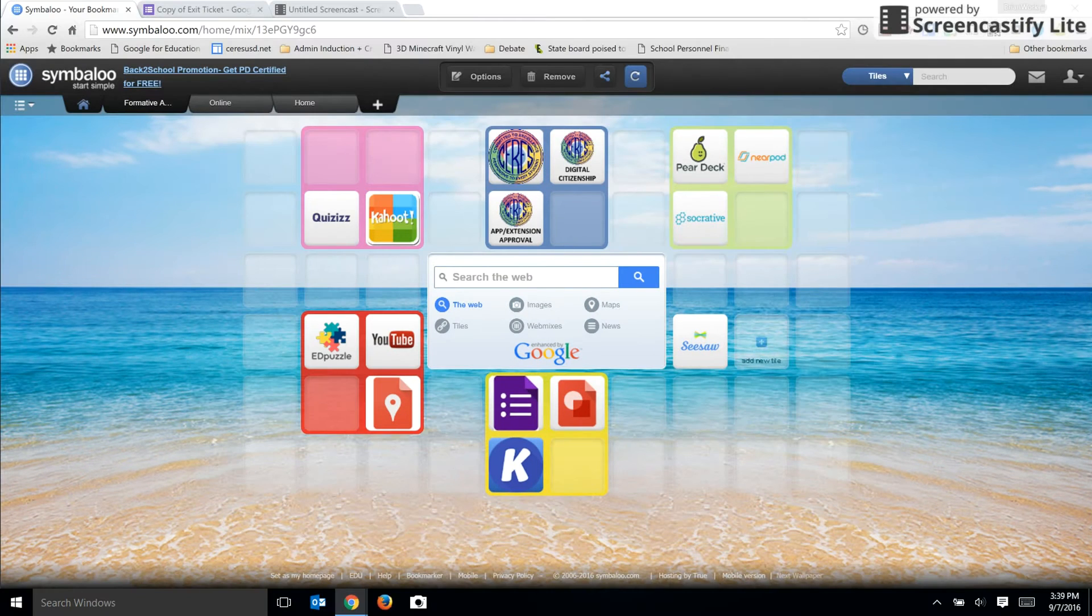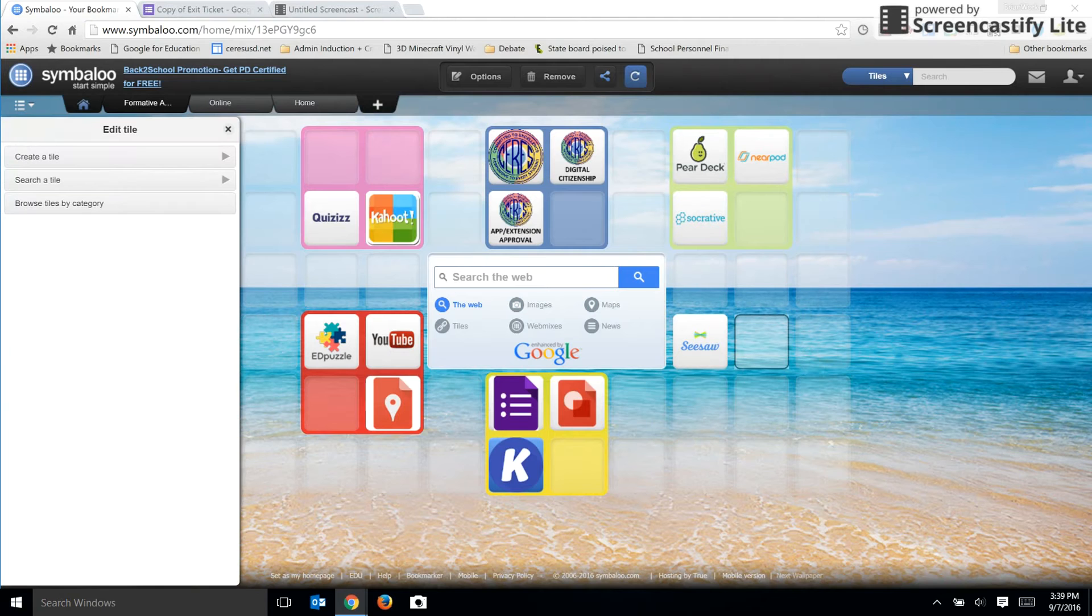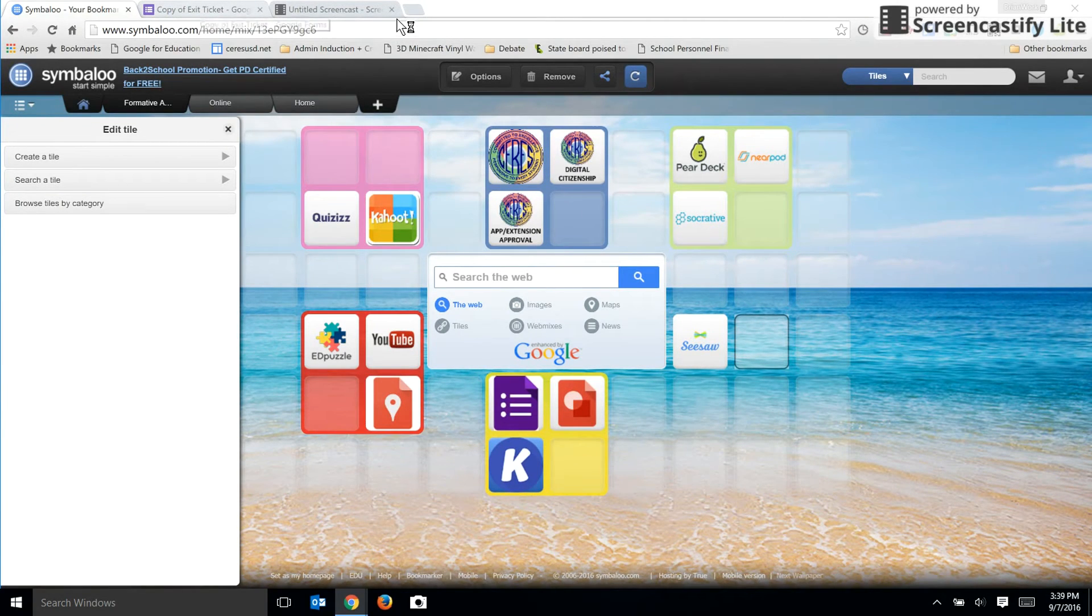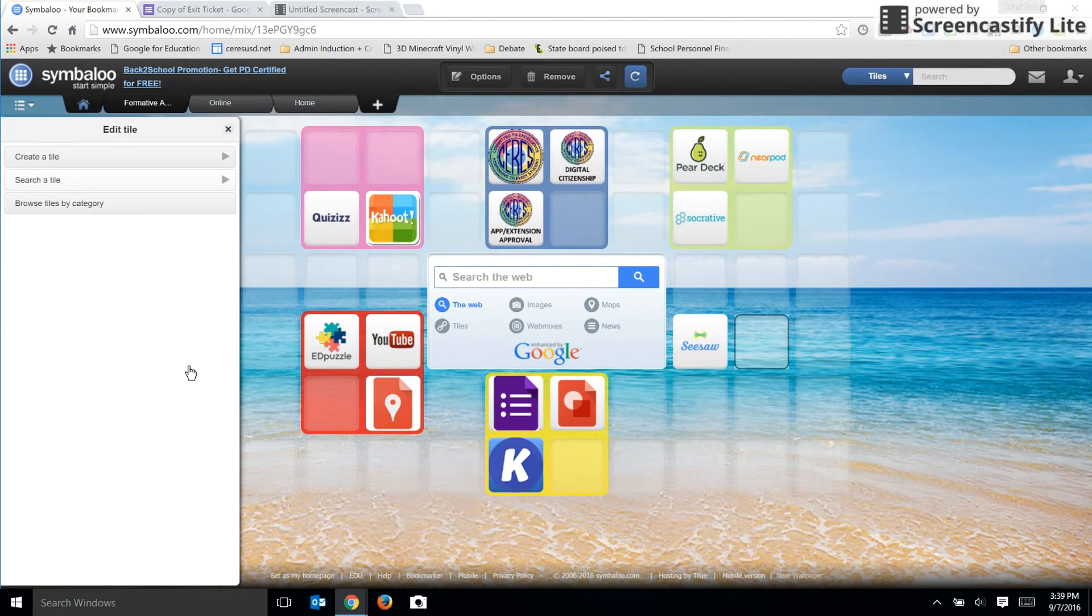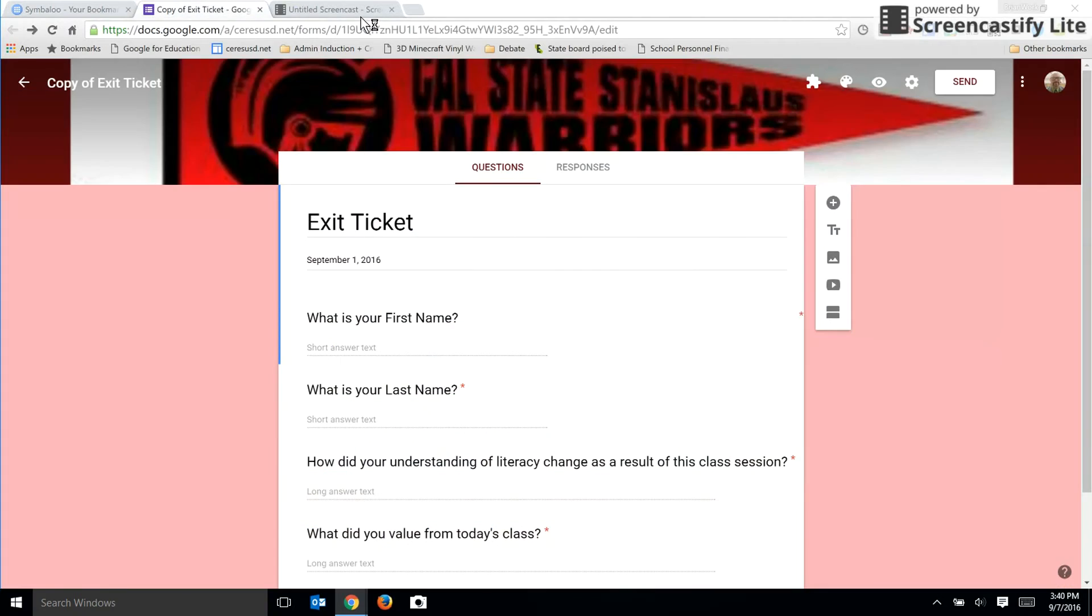In this space, I'm going to add a tile for something a lot more specific. I'm going to add a link to an exit ticket that I want my students to take on a Google form. So I cannot search for this. This is a tile that I'm making for the very first time. So I go to my Google form. Here's my exit ticket.